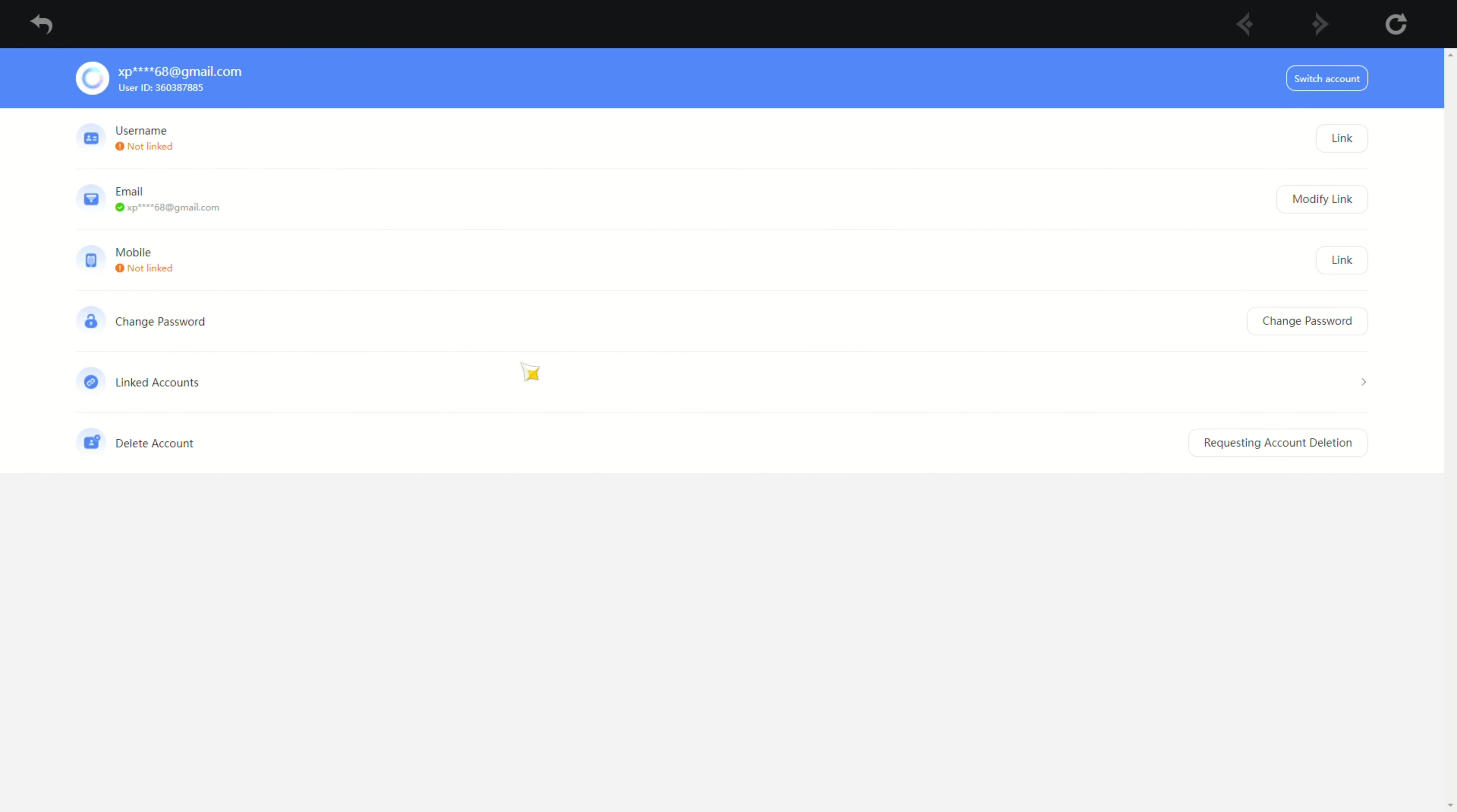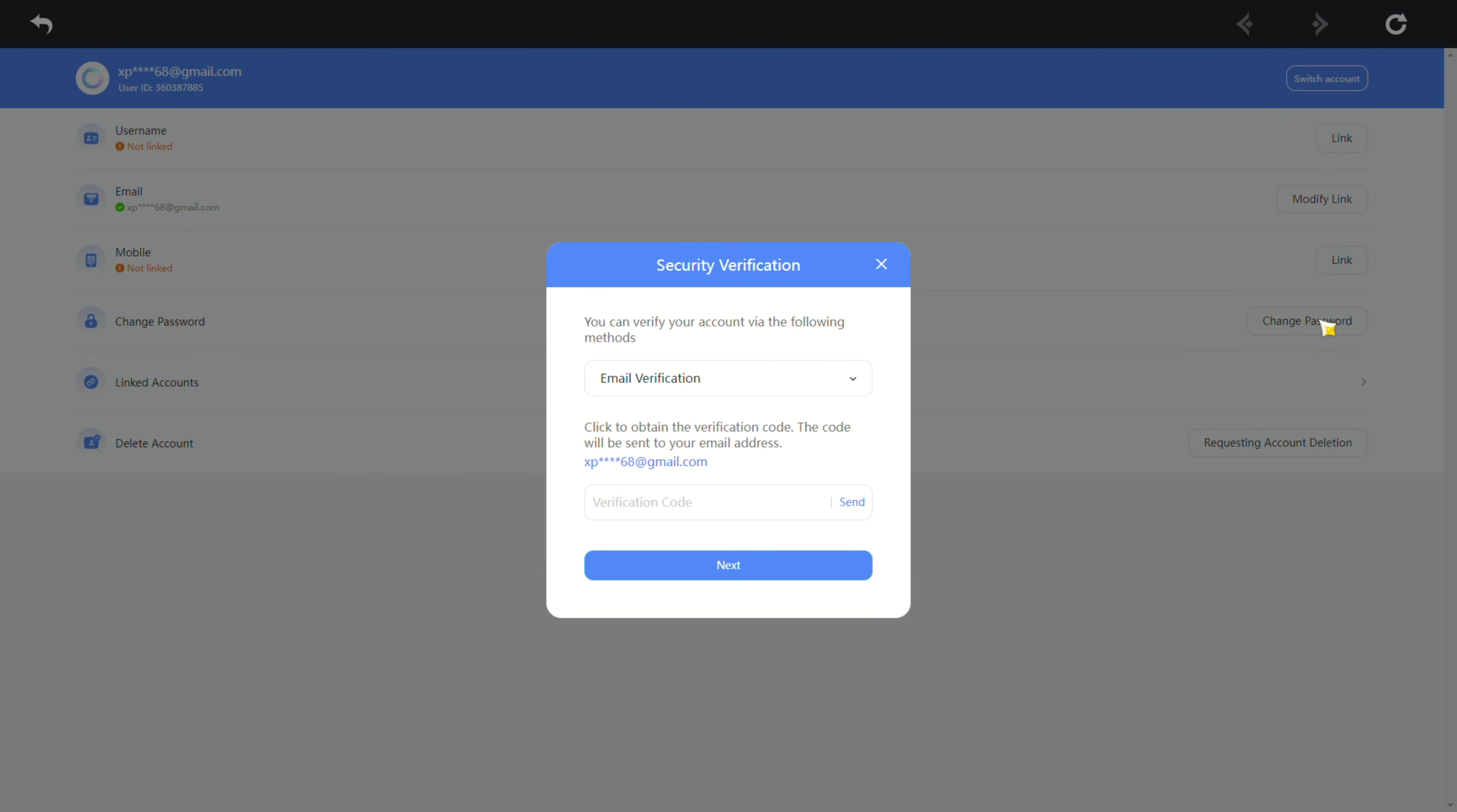Once the page loads, hit change password. Then go through the verification process by clicking send and solving a puzzle. After the puzzle, a code will be sent to your email linked to the account. Copy the code from your email and paste it.